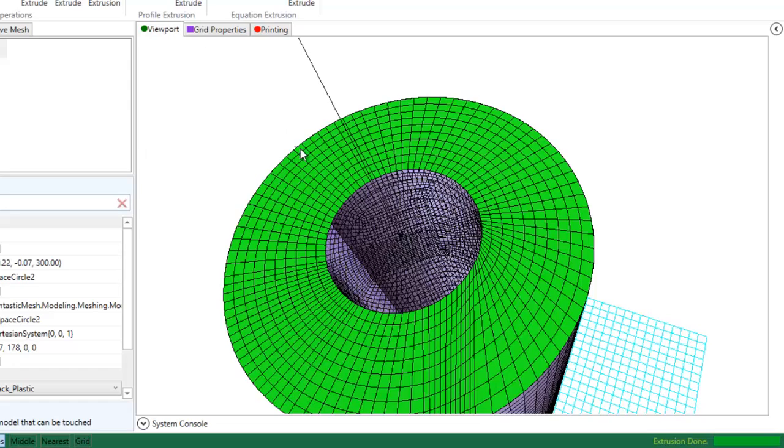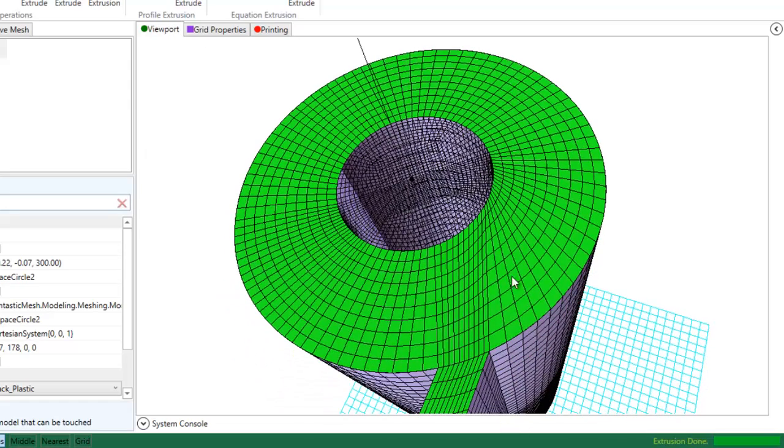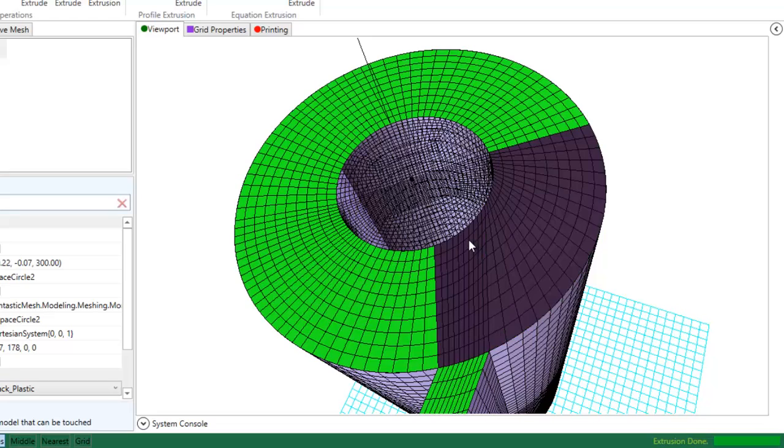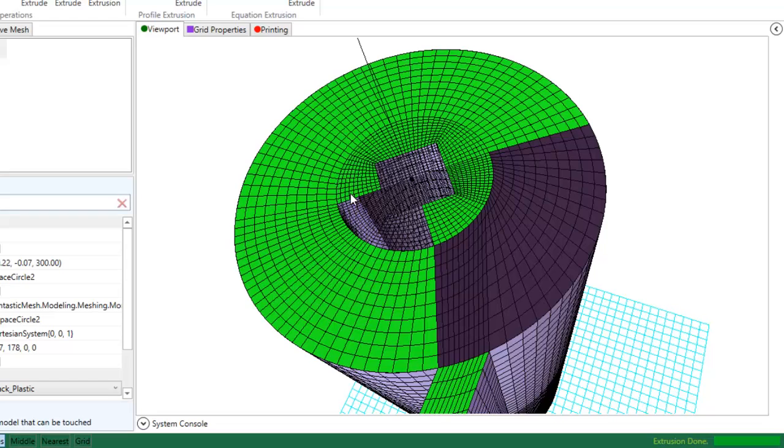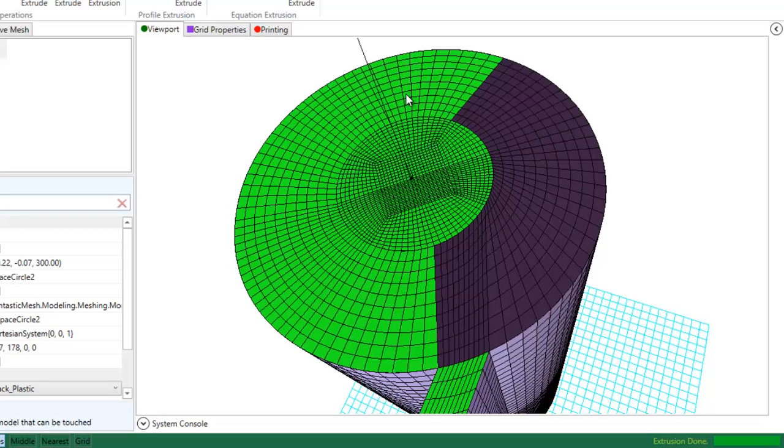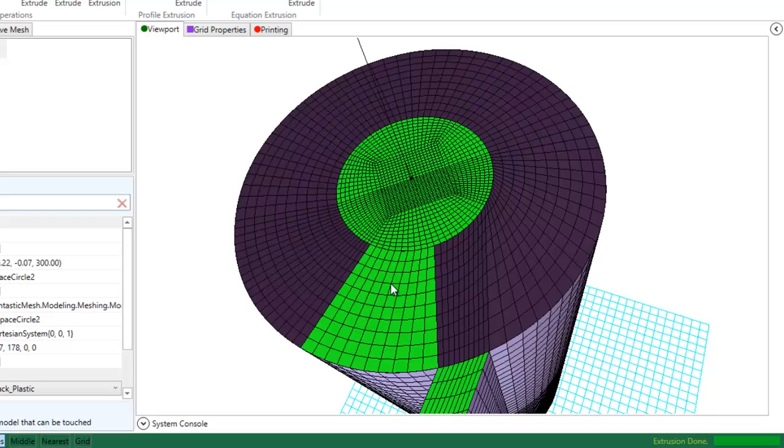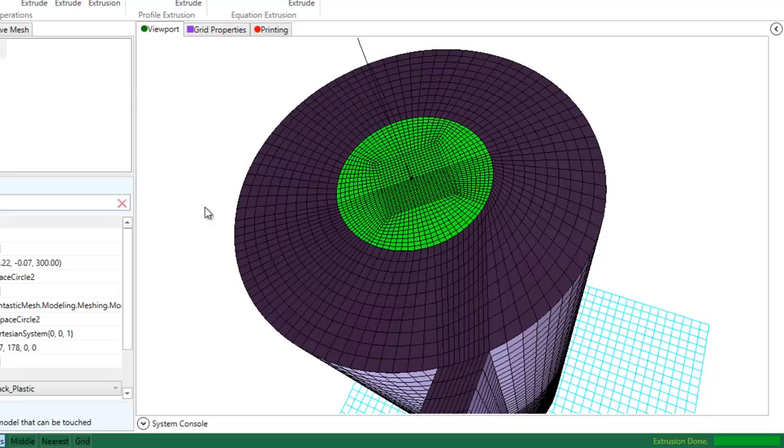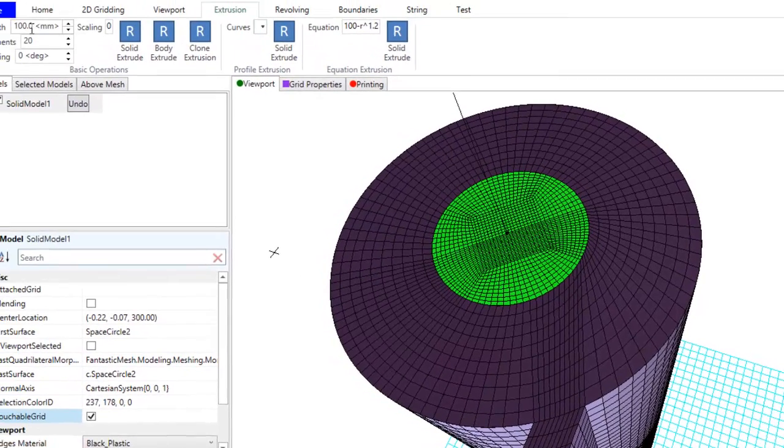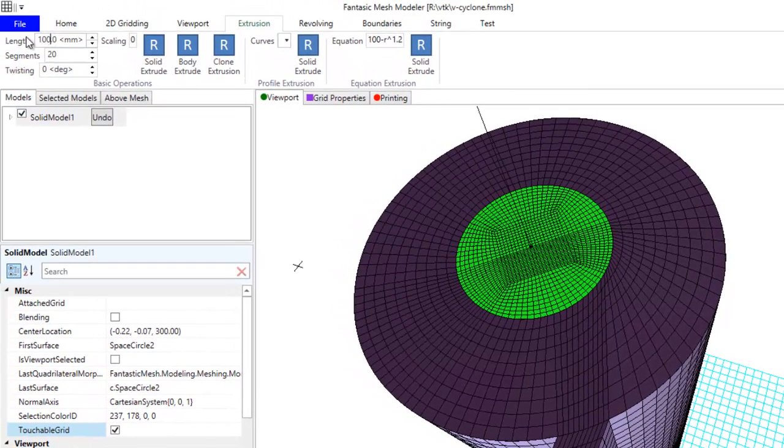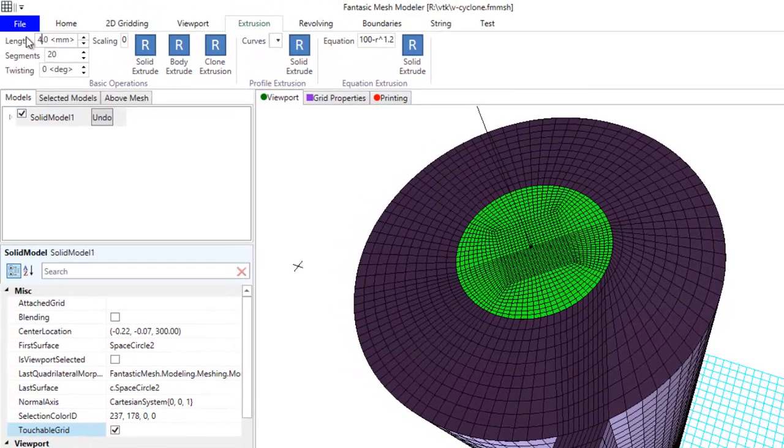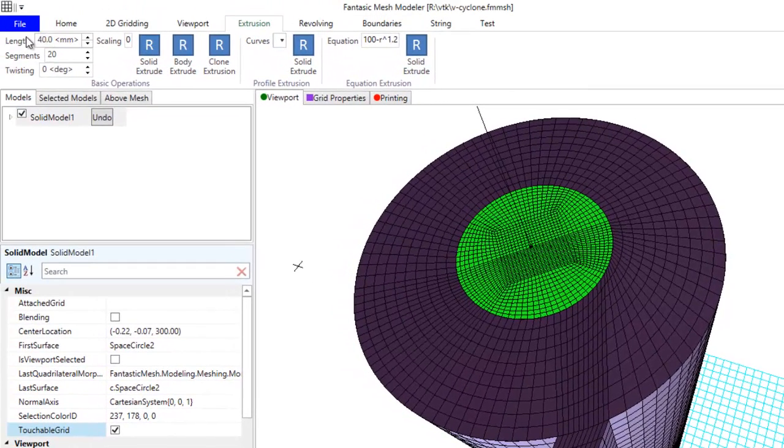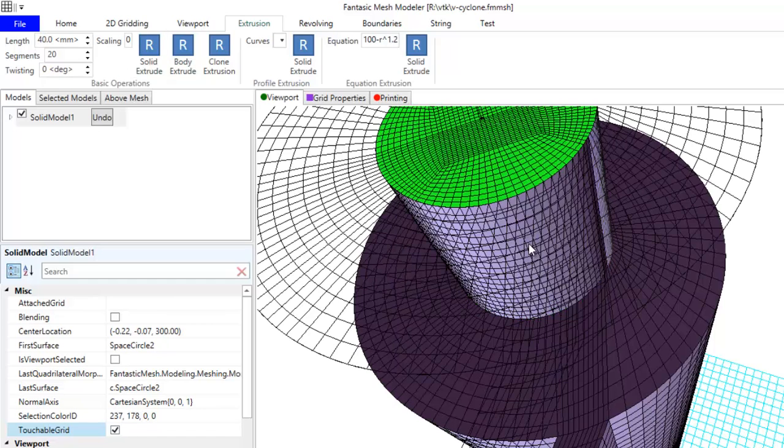Now I'm going to remove all the outer grids and let's extrude it with 40. And here is our cyclone grid.